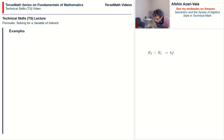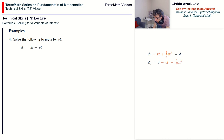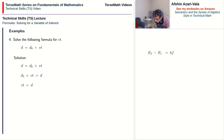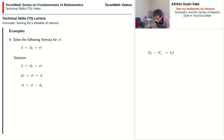Problem 4: solve d = d₀ + vt for the product vt. Because the problem says solve for vt, we need to isolate vt. Switch sides: d₀ + vt = d. Move +d₀ to the right and subtract it: vt = d − d₀. Since the problem asks for vt — not v or t separately — we stop here.